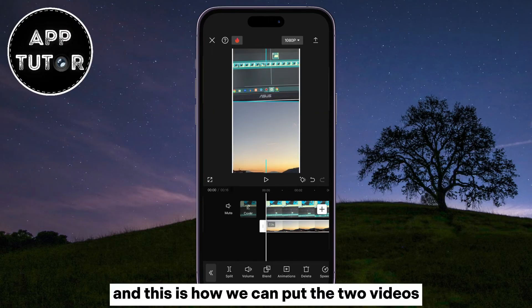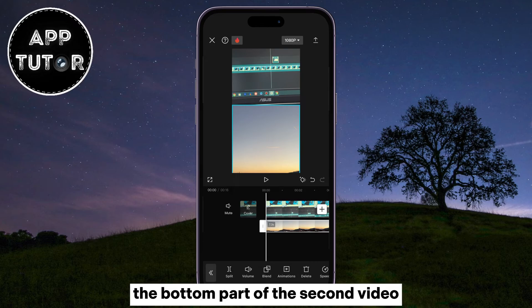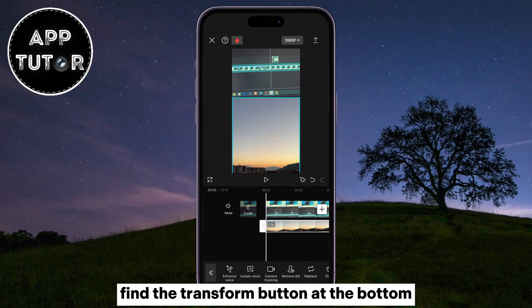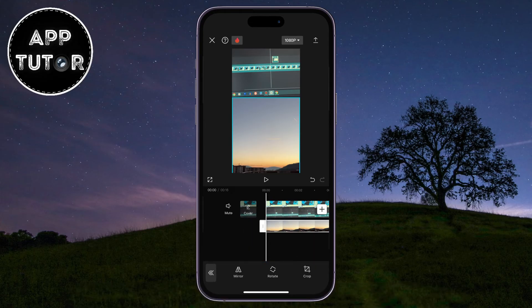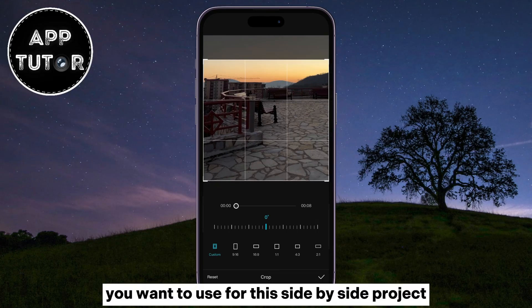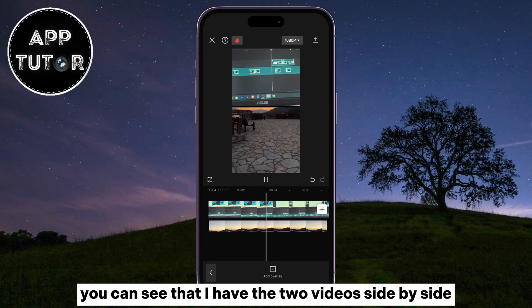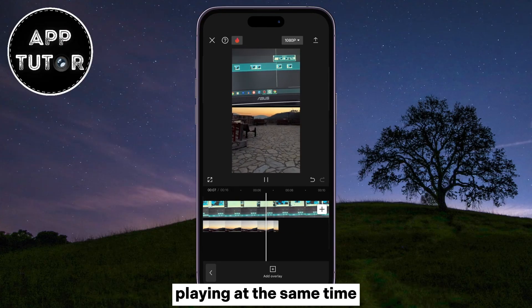And this is how we can put the two videos. But if you need to select another portion of the video — like if you want to select the bottom part of the second video — then you can select that video, find the Transform button at the bottom, then Crop, and now select the part of the video which you want to use for this side-by-side project. When you click on the play button, you can see that the two videos are side-by-side playing at the same time.